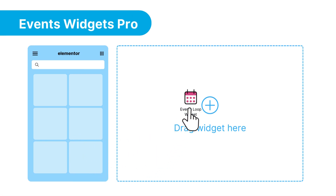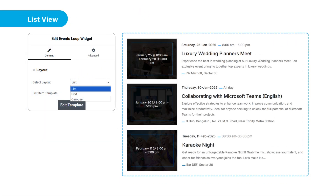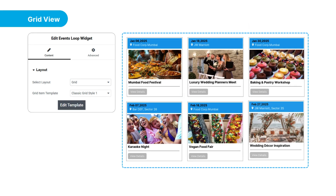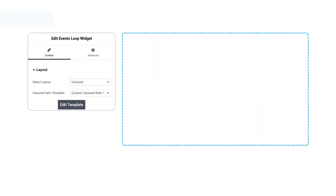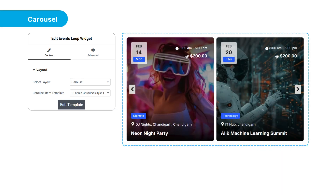With the power of loop items, showcase events in list, grid, and carousel, according to your preference.